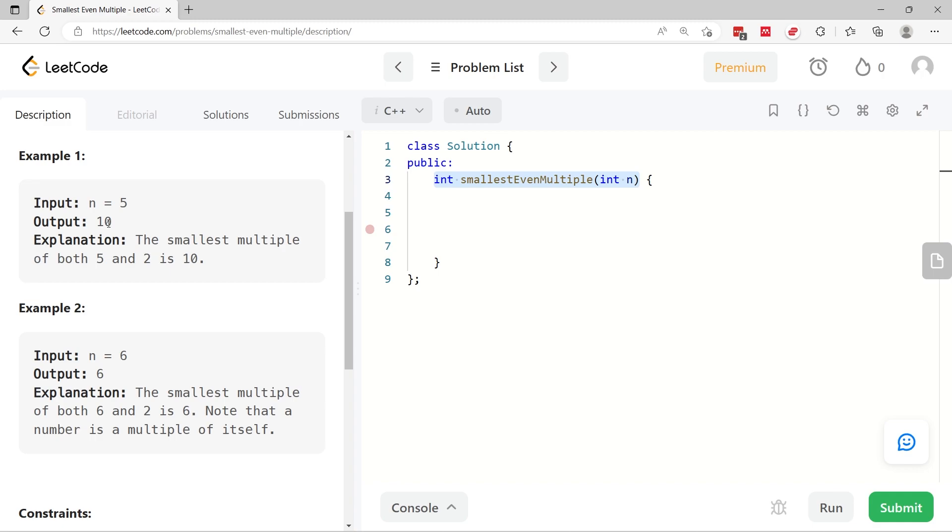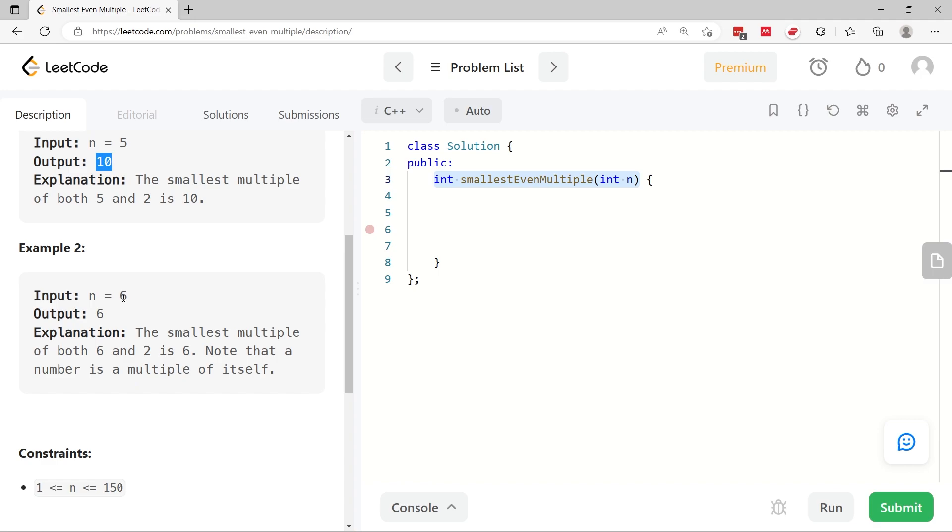In this case we have the number 6. You can multiply 3 by 2 to get 6 and multiply 6 by 1 to get 6. So in this case, the smallest multiple of both 6 and 2 is the number 6 itself.